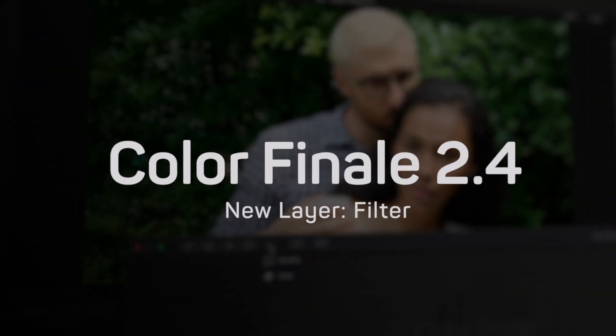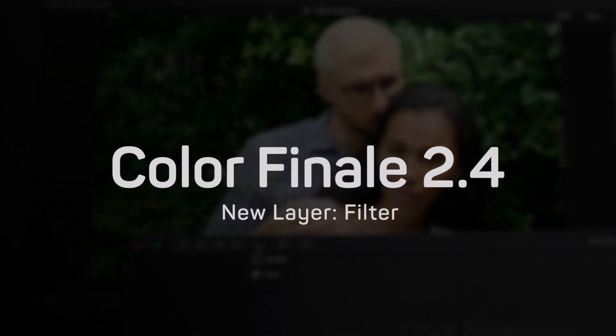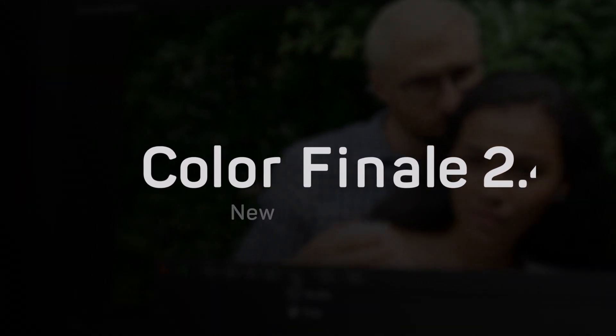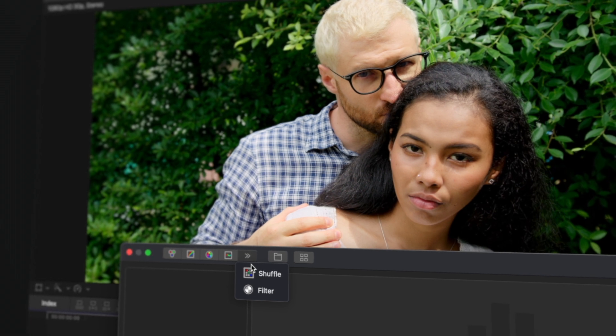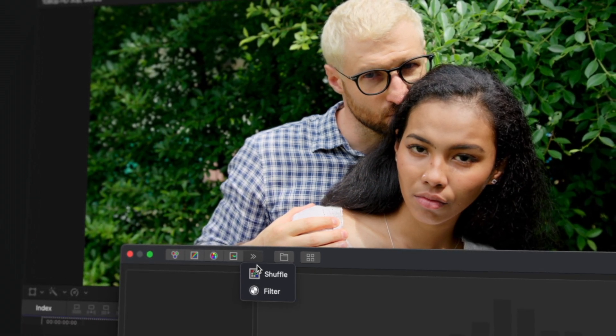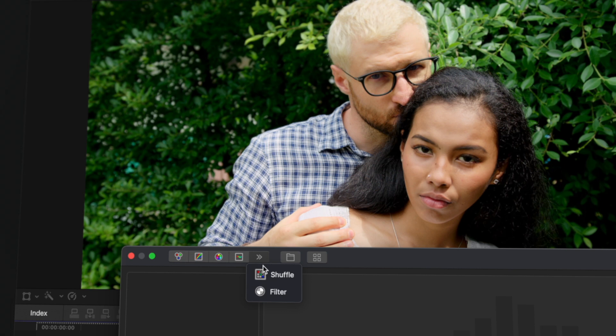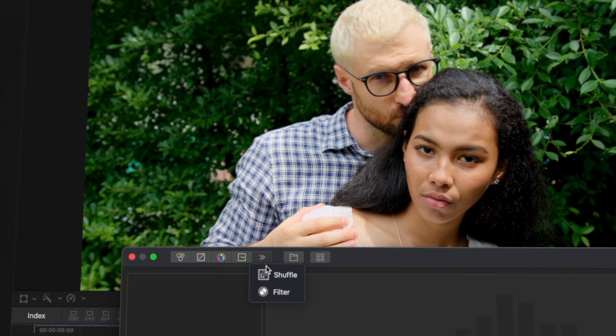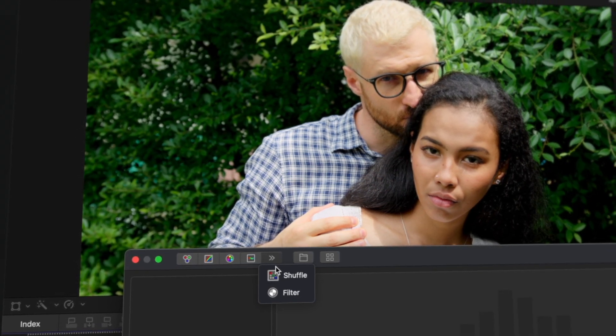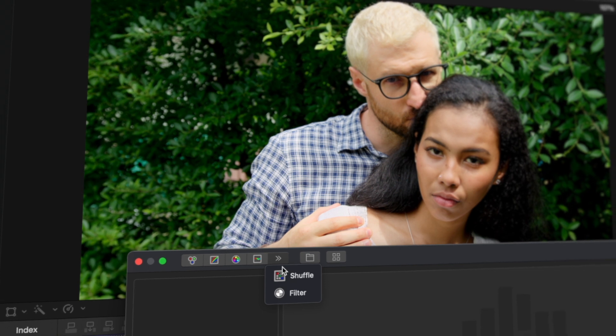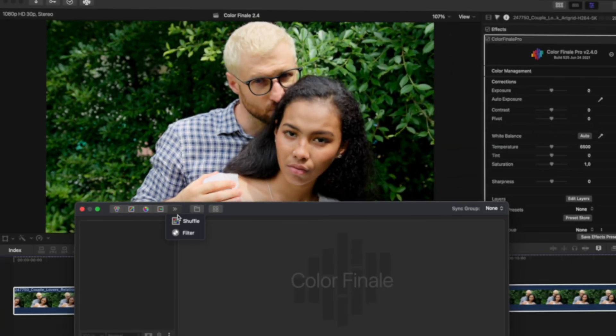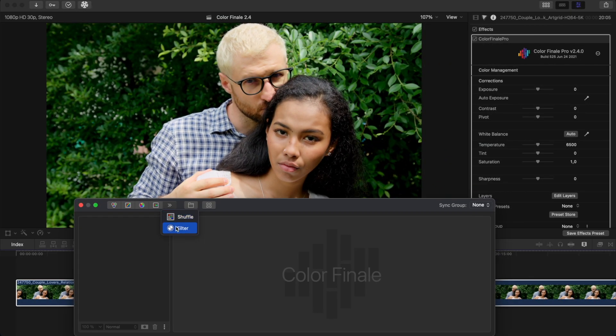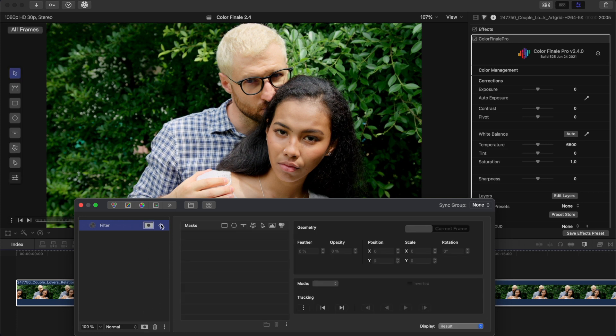New layer: filter. With improved isolation corrections, it is only natural that we also add a filter layer to our arsenal. It includes various blurs and also sharpness. In this video we will go over one of the ways this layer can be used. We will imitate a shallow depth of field. Add the filter layer and to start with, let's create a rough shape mask over the couple.